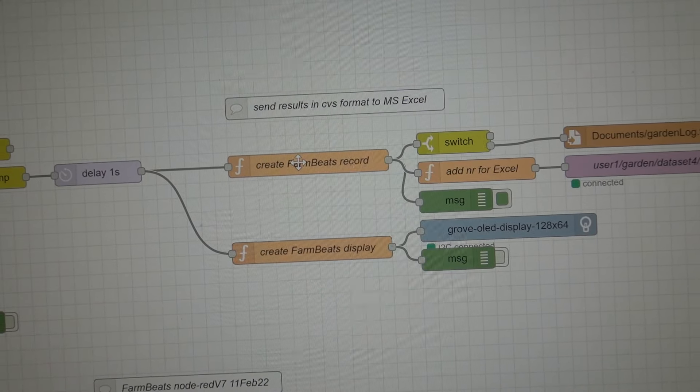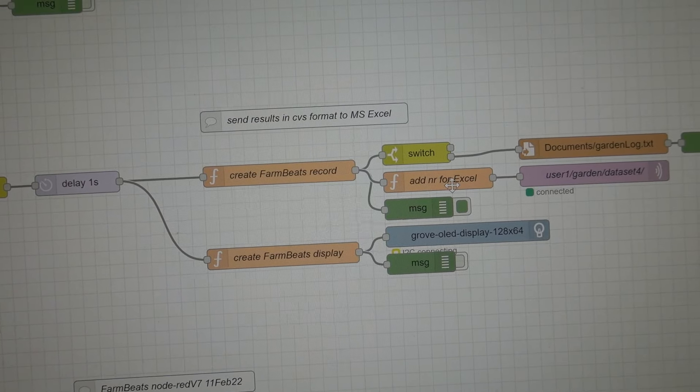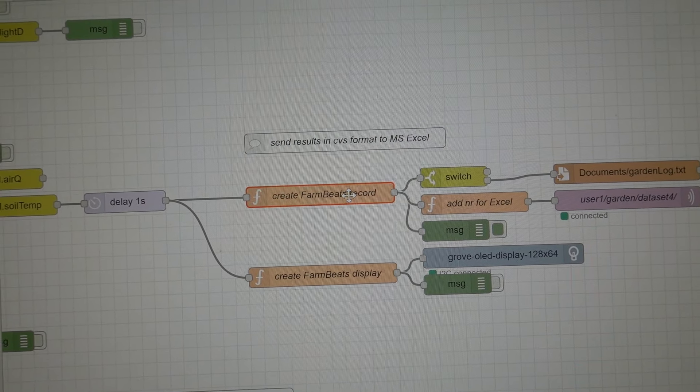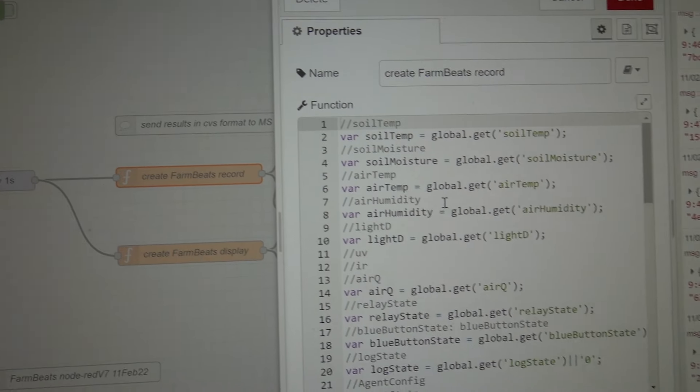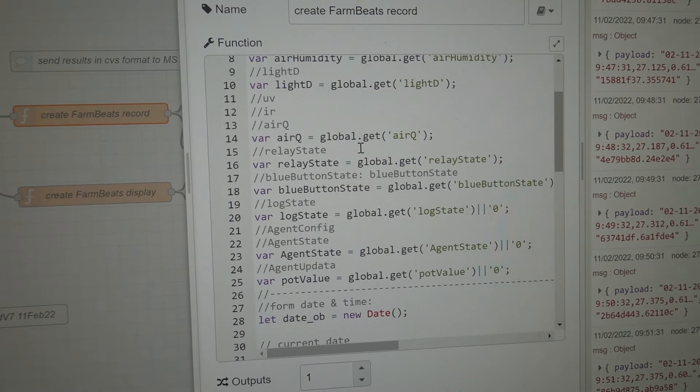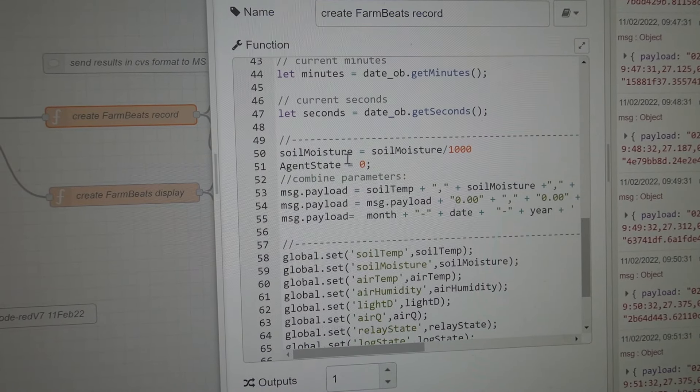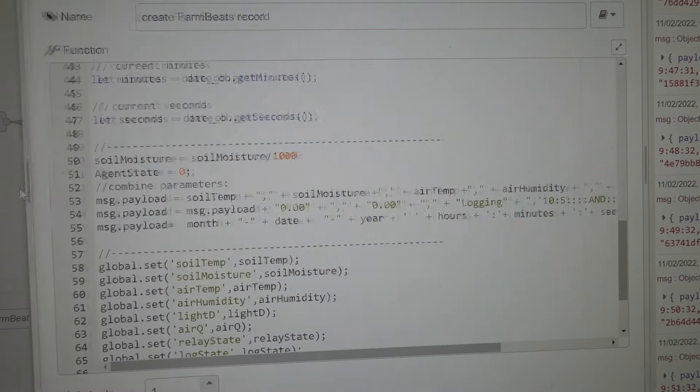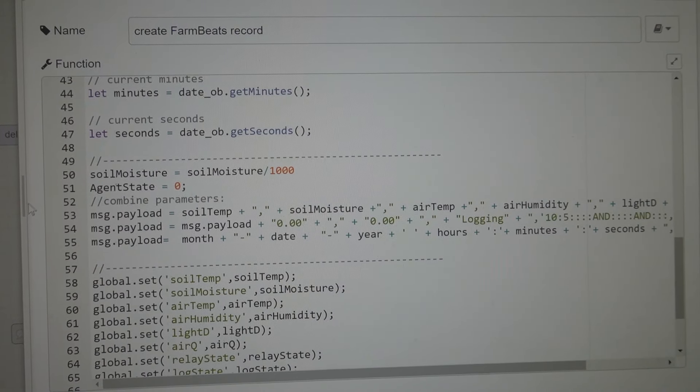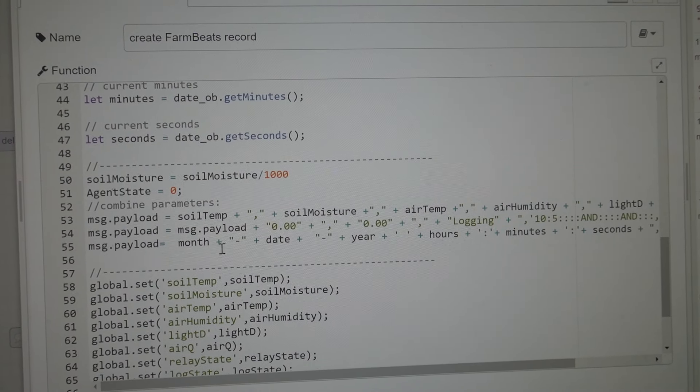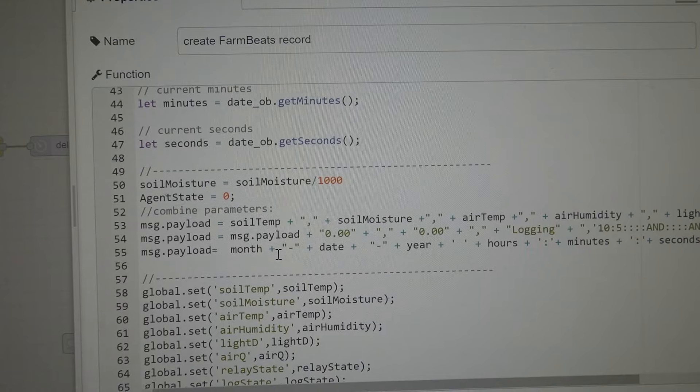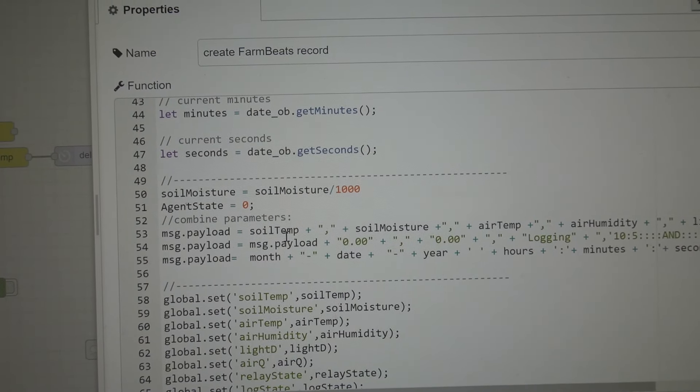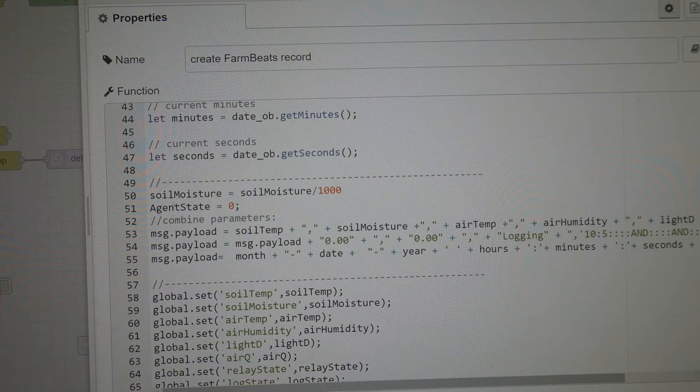And also it sets up a record. Now, what's interesting is to create a record, we use JavaScript in this function. So you can see how I'm doing that. If I just expand it, you can see that I'm setting up the payload to include the proper date format for Microsoft Excel and also adding the other parameters.